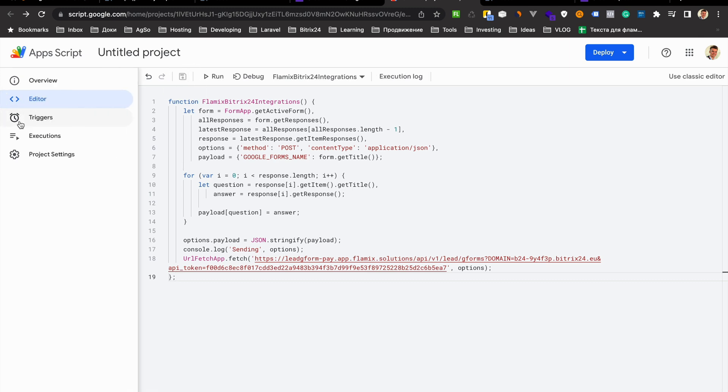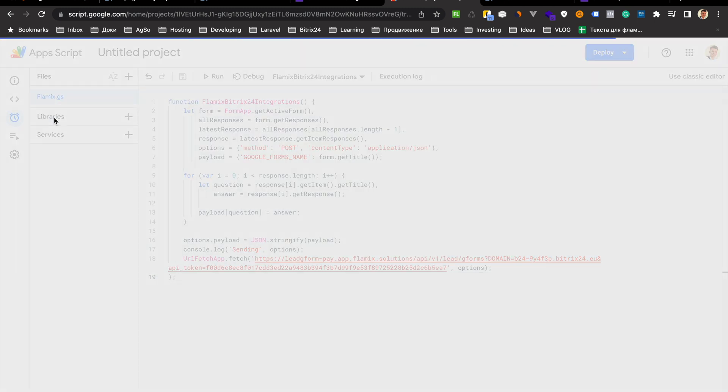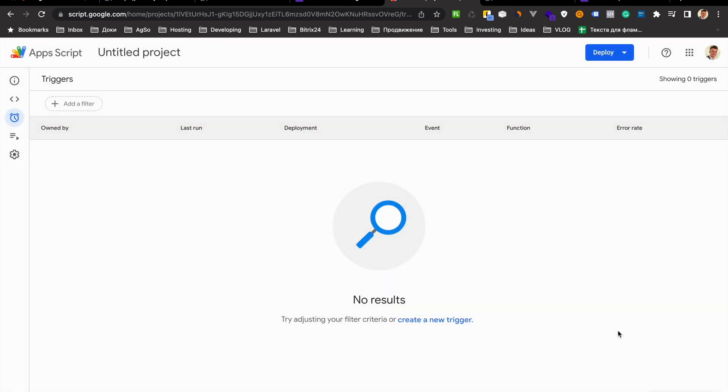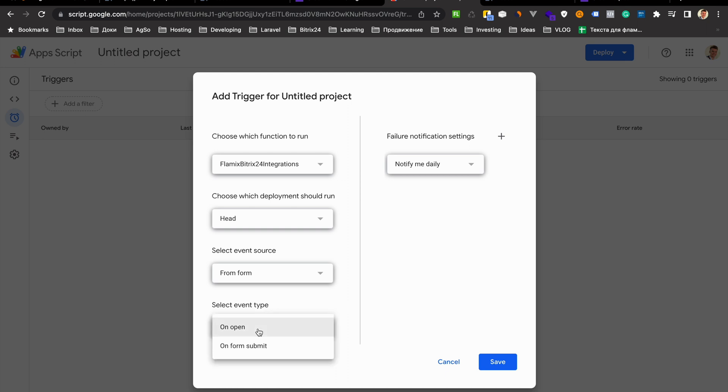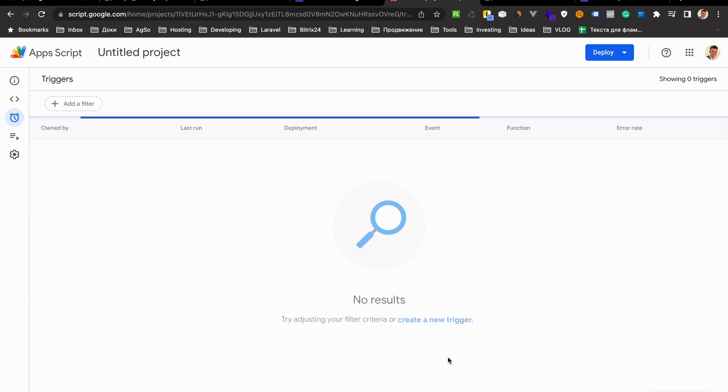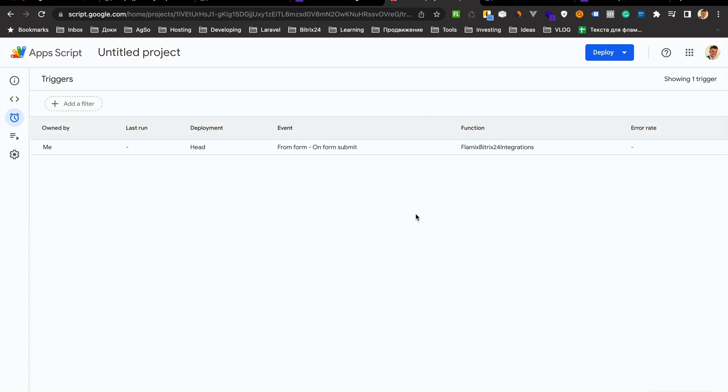After that, go to triggers, add triggers. Here we choose our functions and event type on submit form and then save. And now we have a trigger.